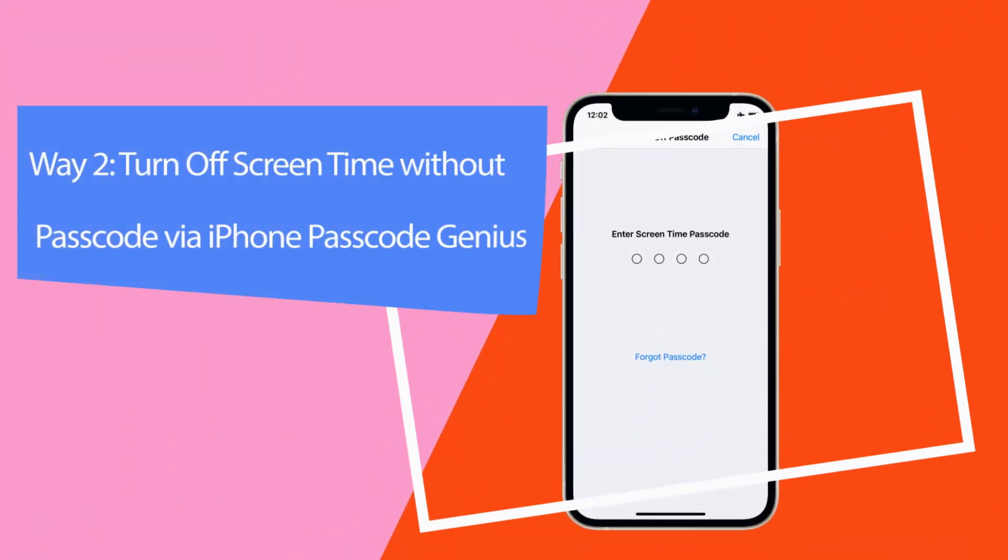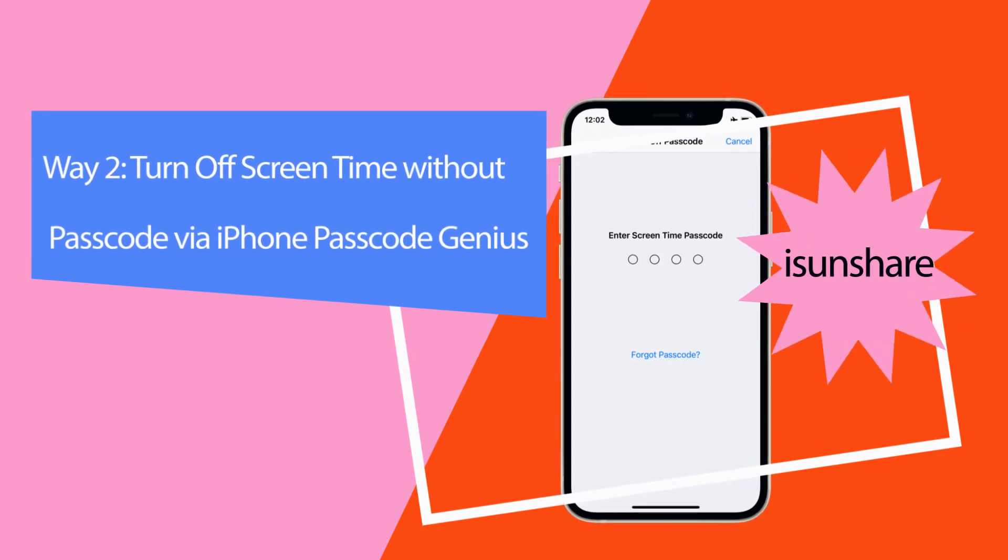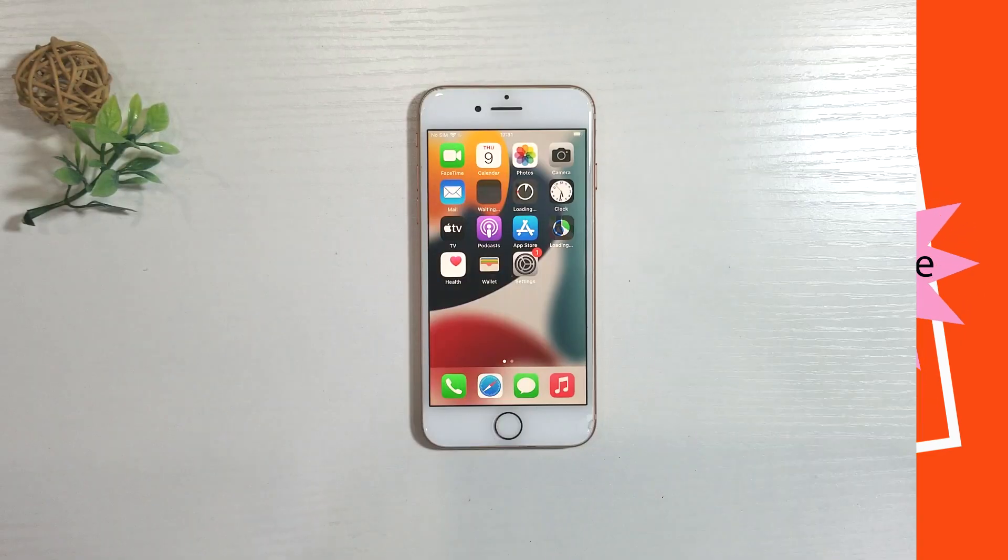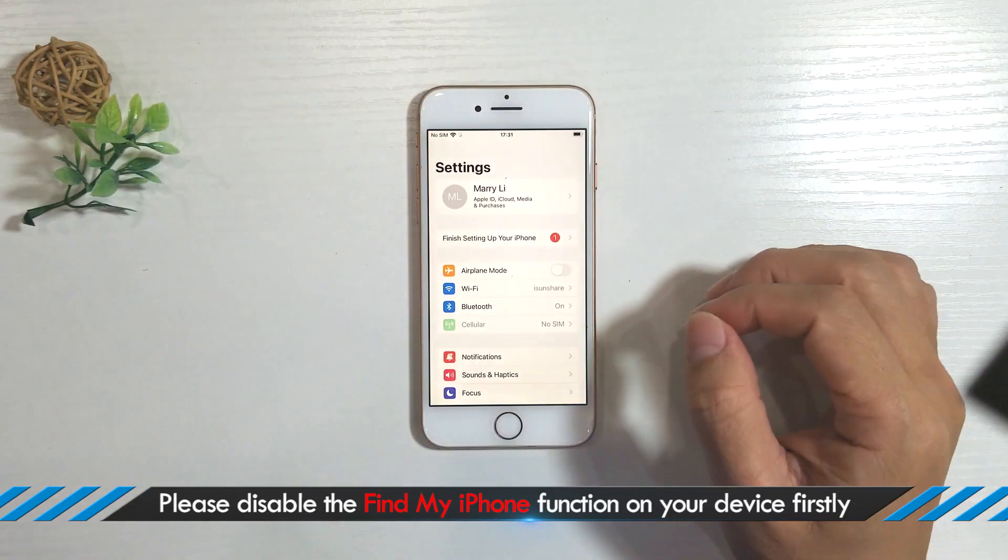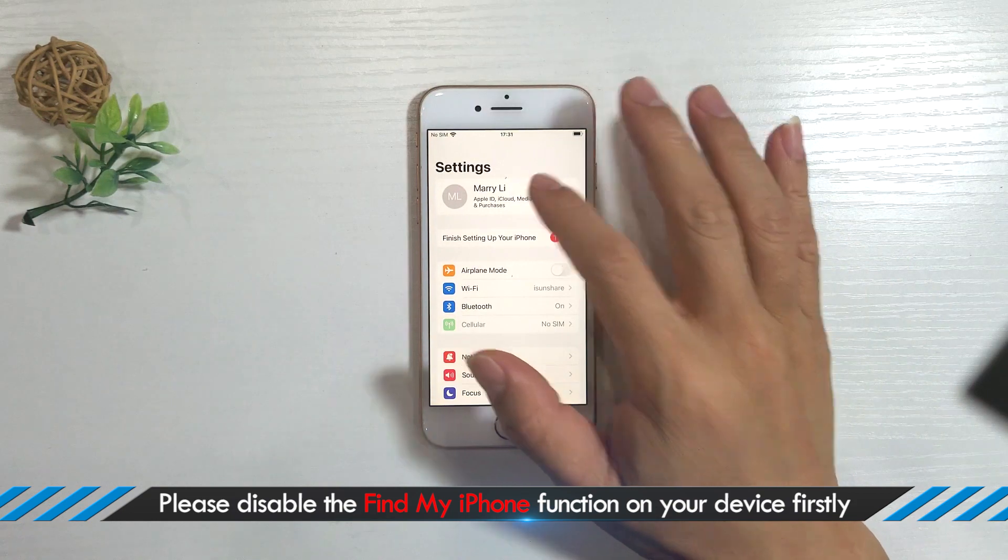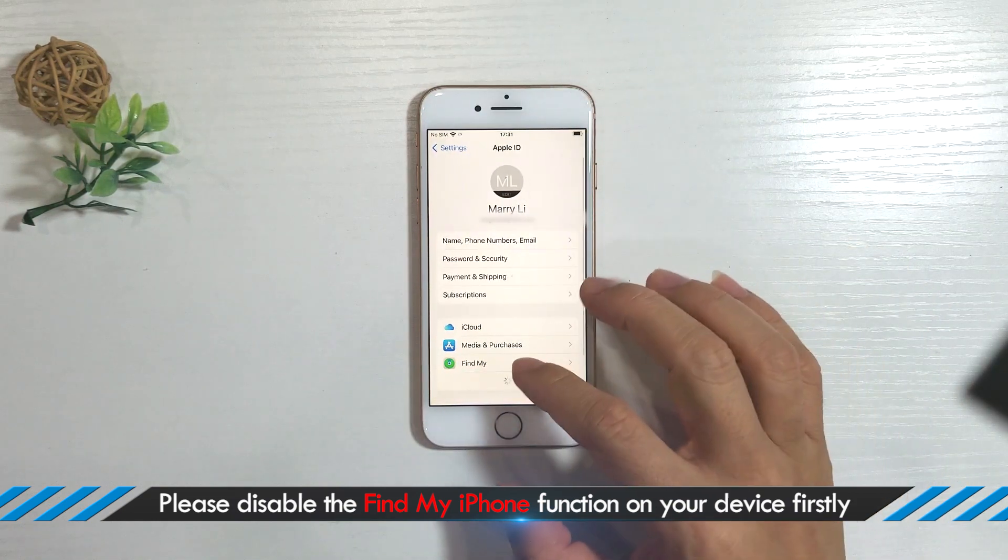Way two: Turn off screen time without passcode via iPhone Passcode Genius. Before we start, please disable Find My iPhone function on your device.